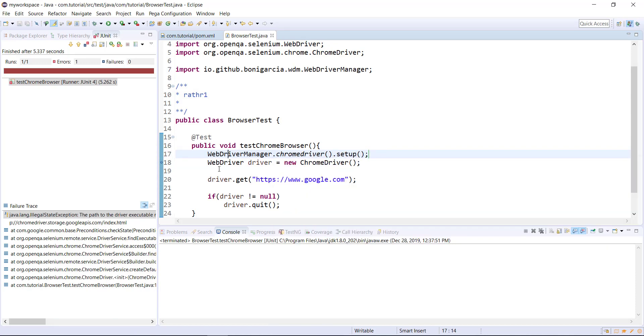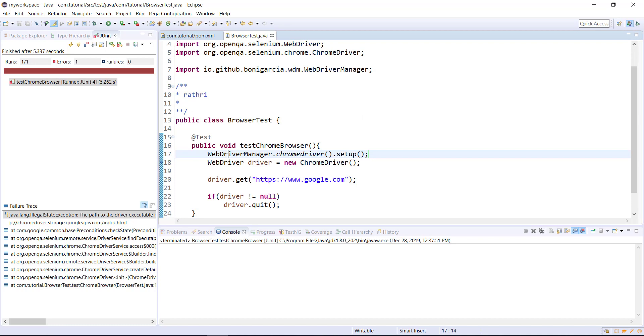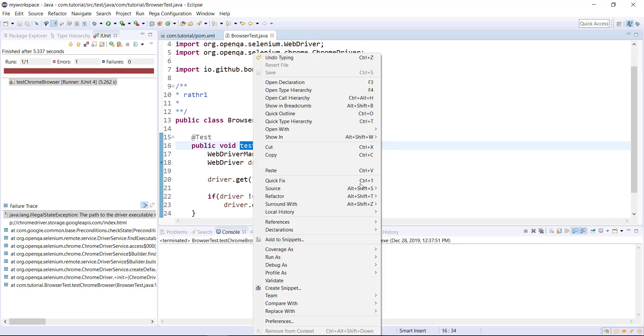So after this statement, WebDriverManager will take care of downloading the executable and also setting the system property. So let me rerun the script again.